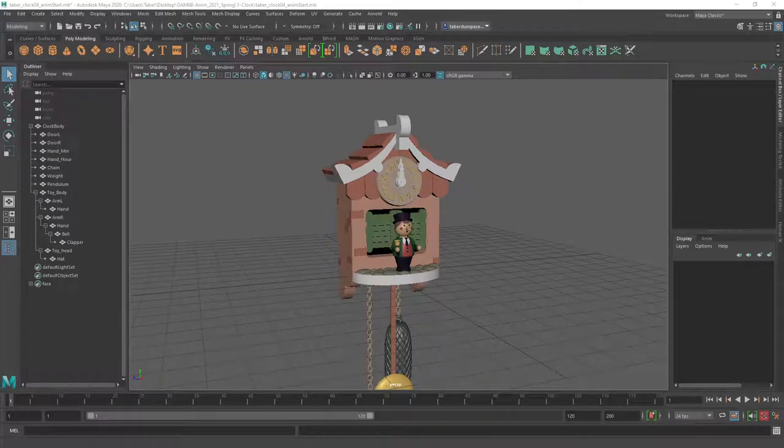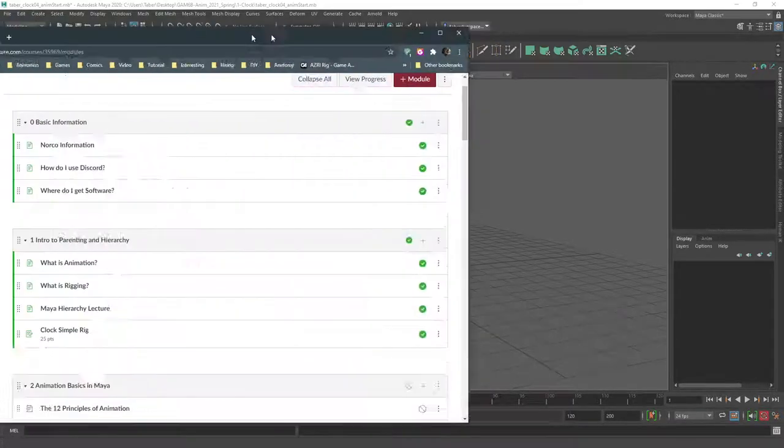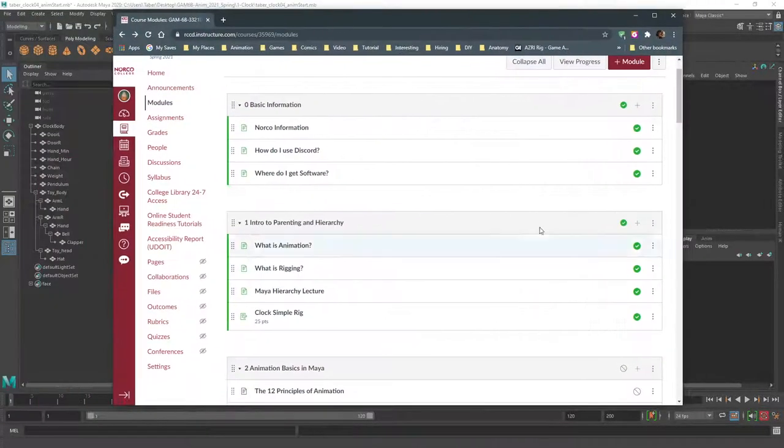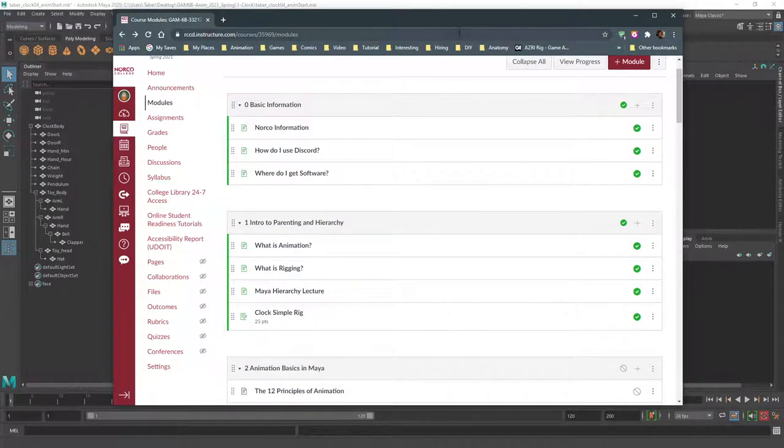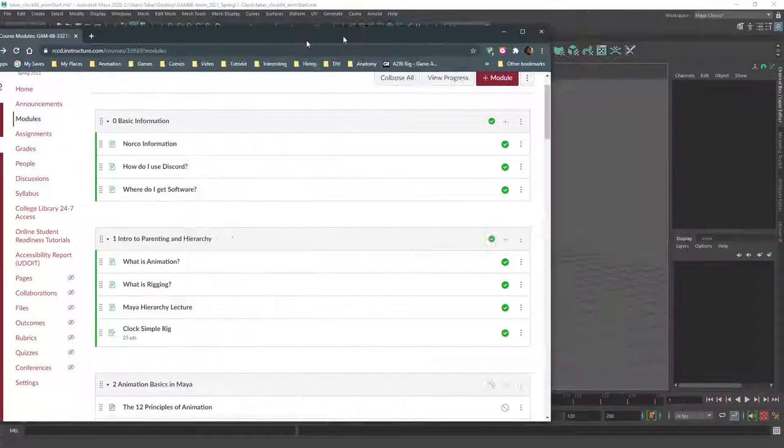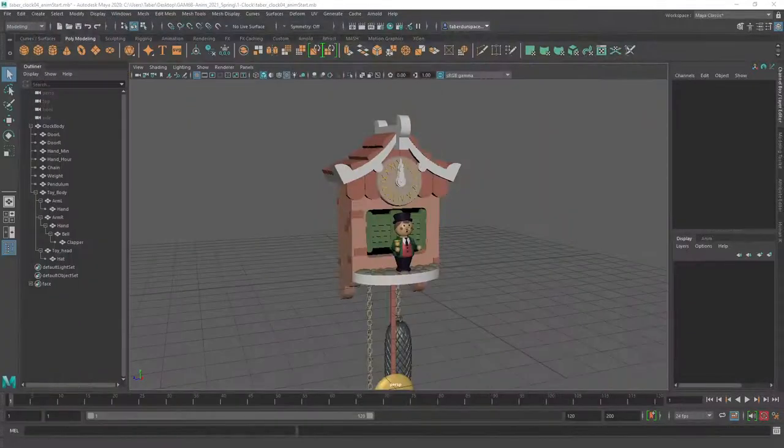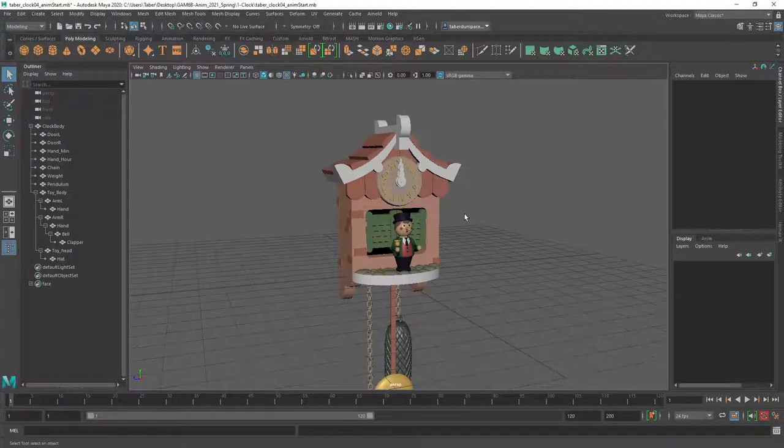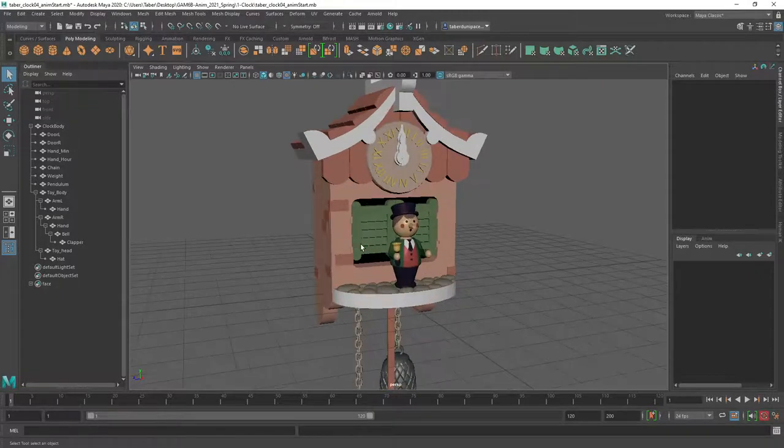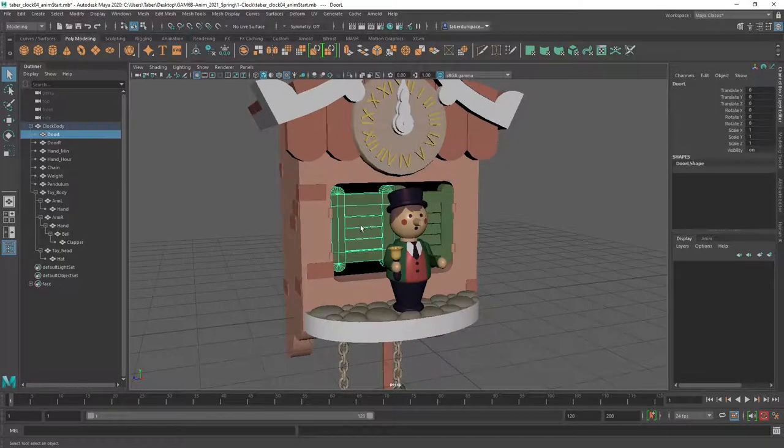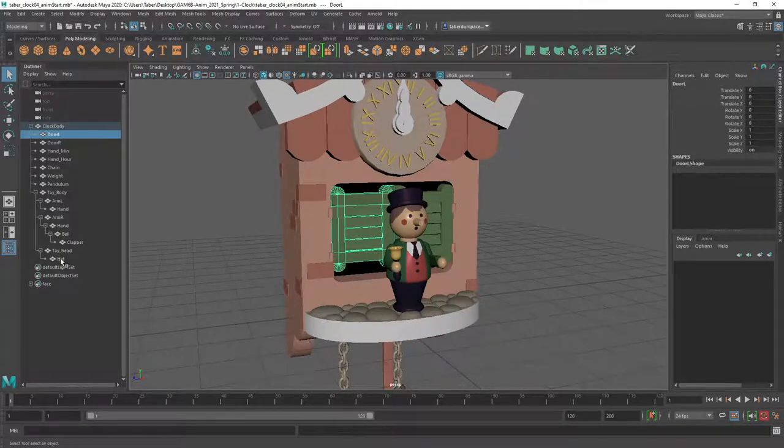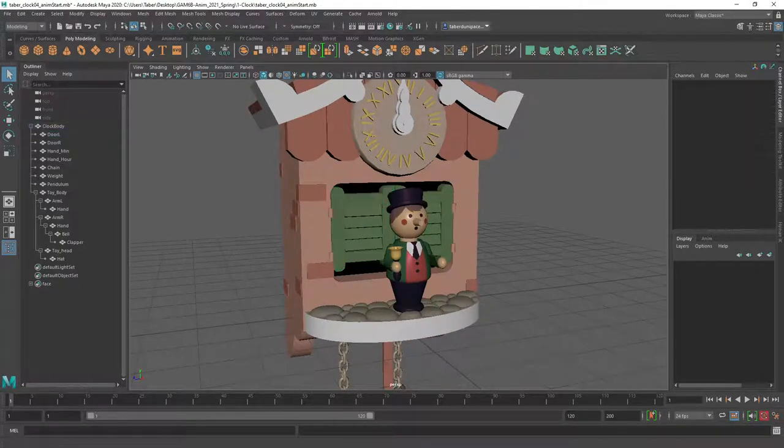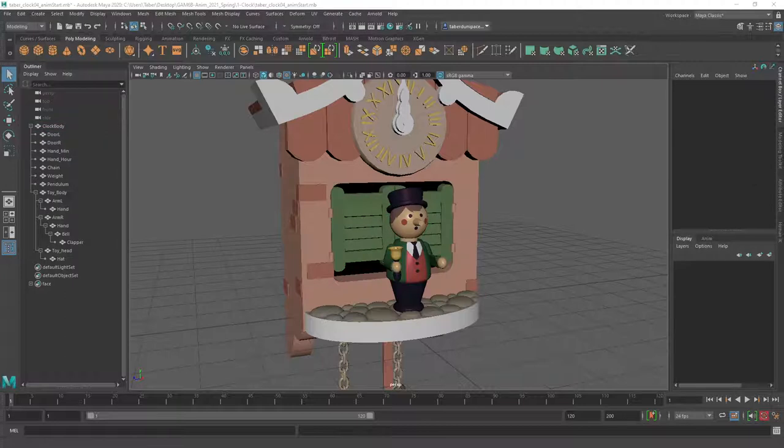So there we go. I'm here to answer questions both about the class and what we're going to get involved in, as well as the first assignment, which is to make your own animatable clock just using the Maya hierarchy. So if anybody has any questions to start off with, then I'd be happy to answer those.